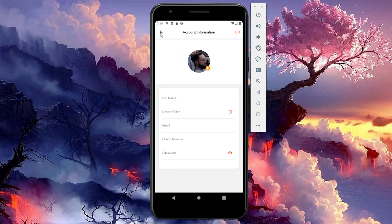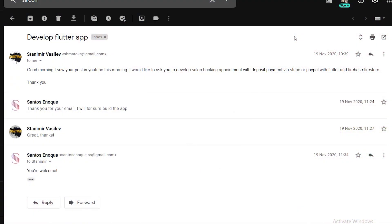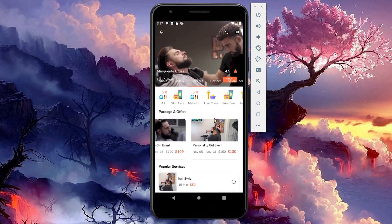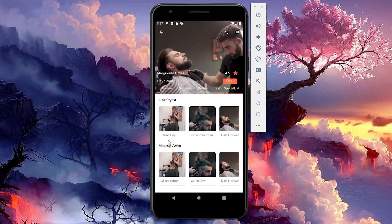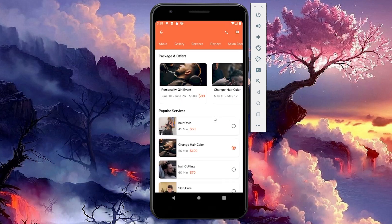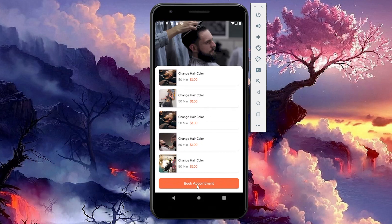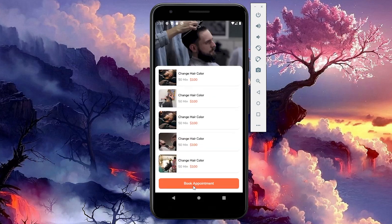This series is going to have two videos per project — one for the front end and one for the back end. I got this request from Stammi, who sent me an email asking me to build a salon booking appointment app and integrate Firebase and Stripe or other payment methods. This is the part one, covering only the UI, and part two will handle the back end and business logic integration.